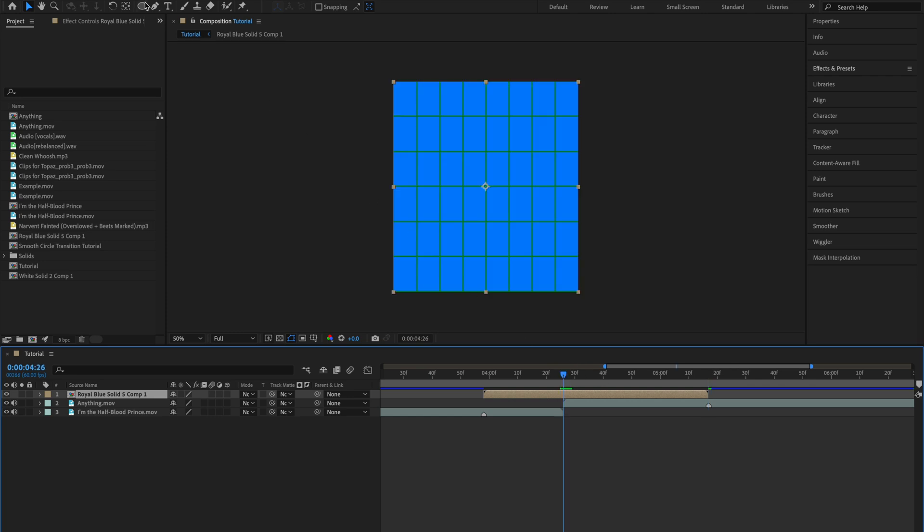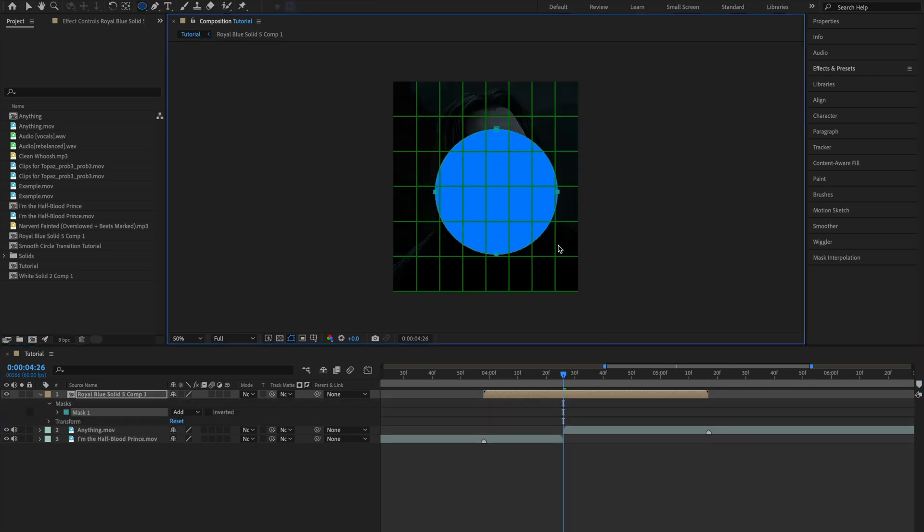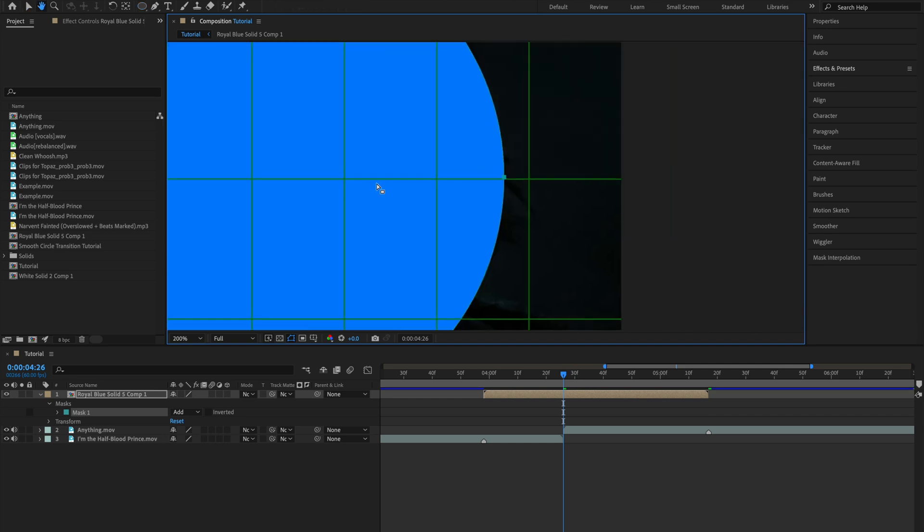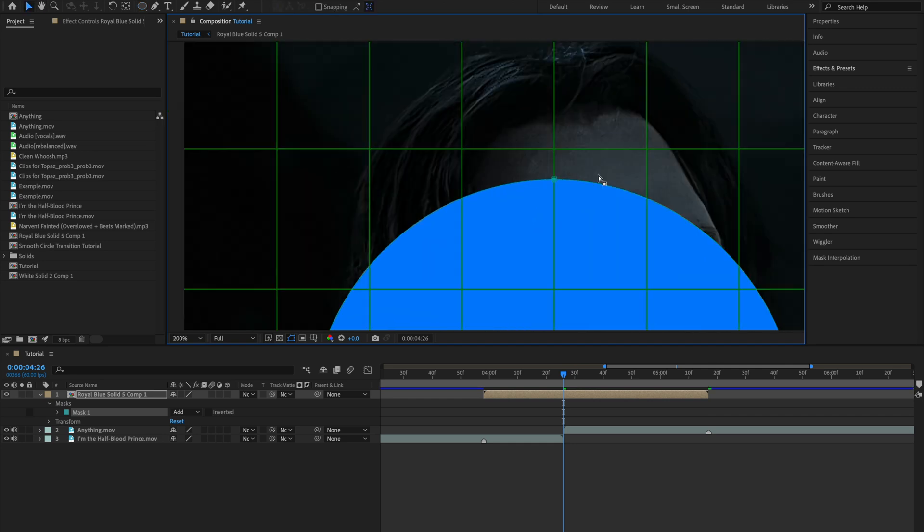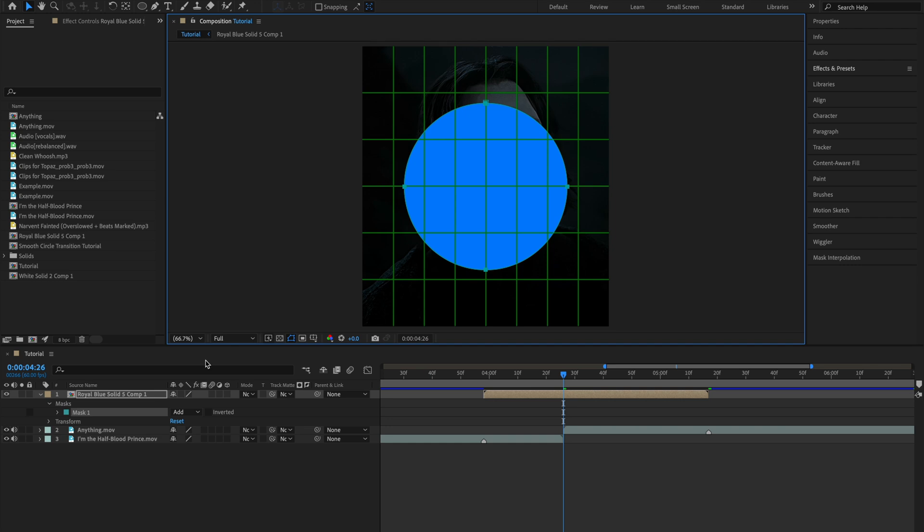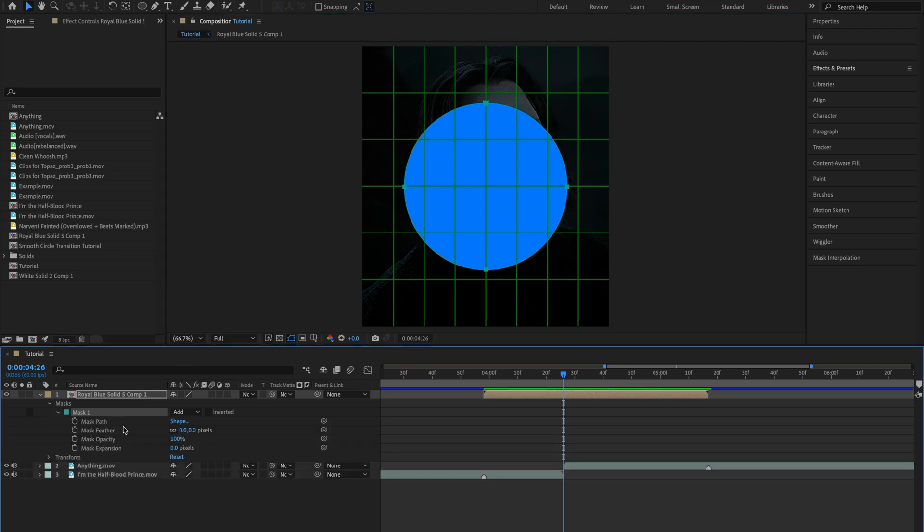Once you've done that go ahead and repeat this process, create a new mask, center it and then create a mask expansion keyframe as we did before.